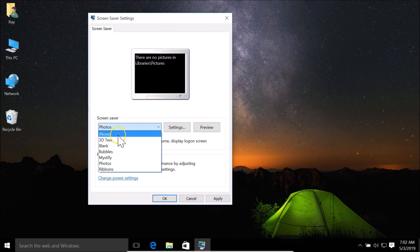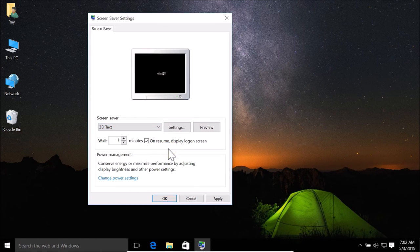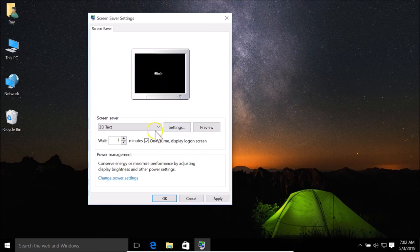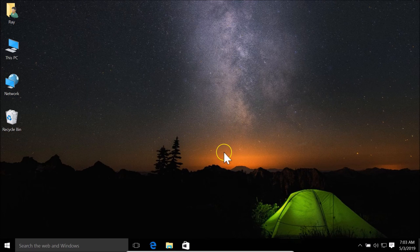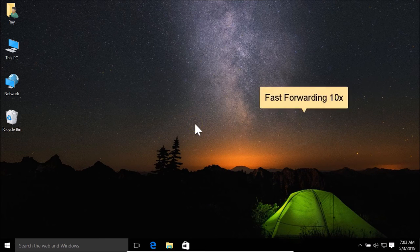Let me select 3D Text again. After configuring all the settings, click Apply and then OK. Let's wait for one minute to see the screen saver appear. You can see it coming up after one minute — that's the screen saver we set.